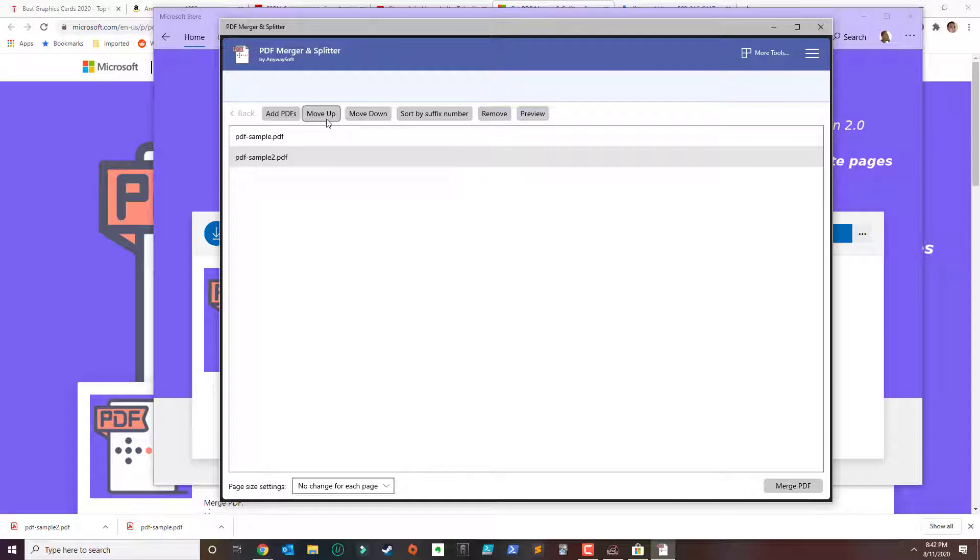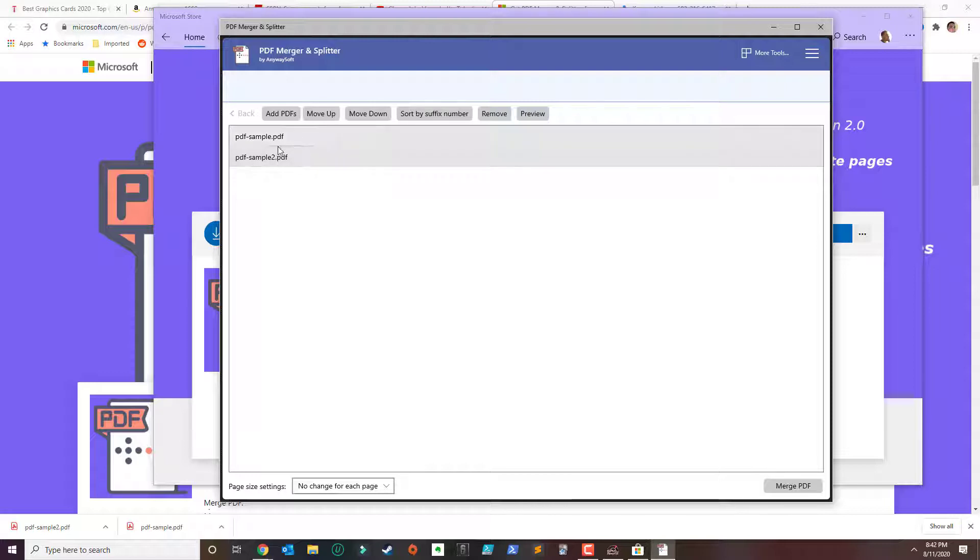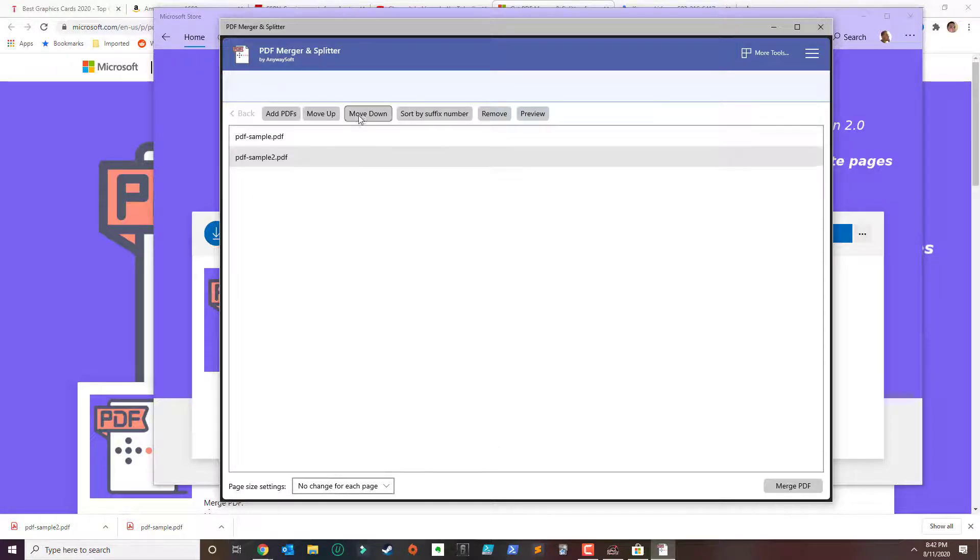Depending on what order you want the information to show, so if you want the second PDF to be showing the information first, you move it up and so on.